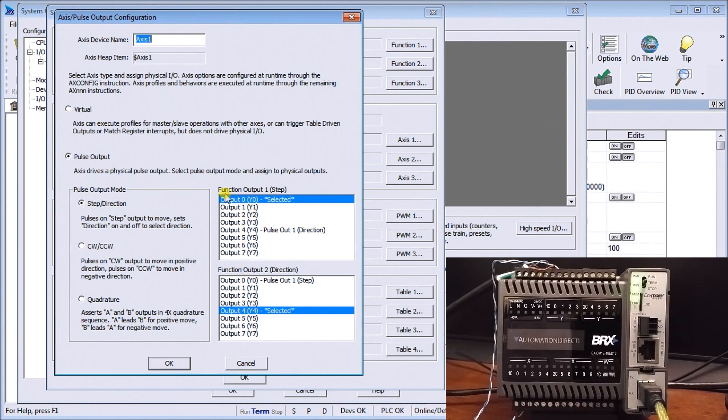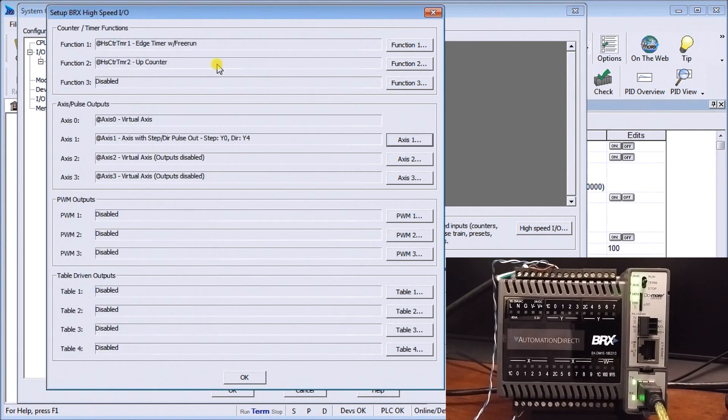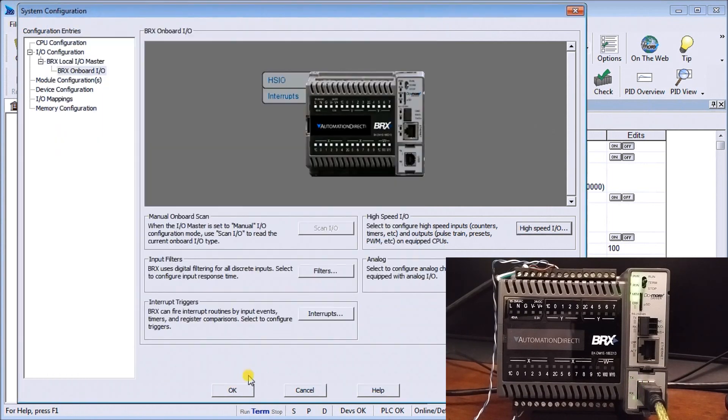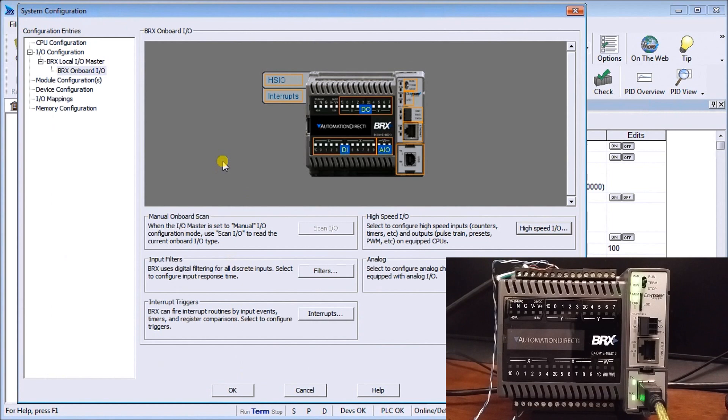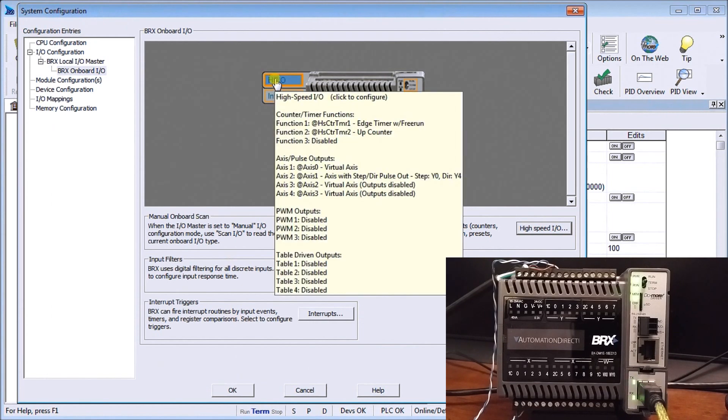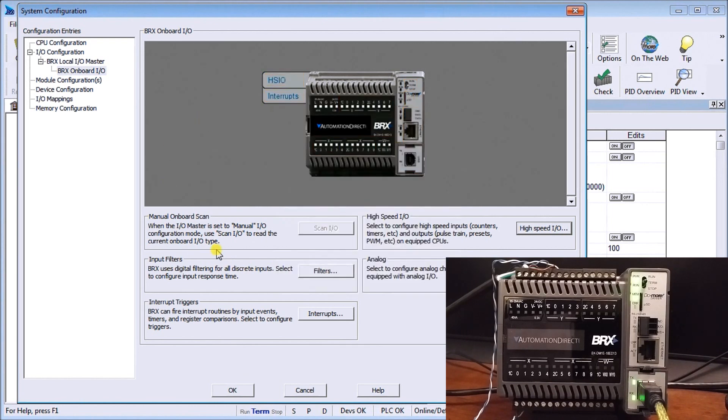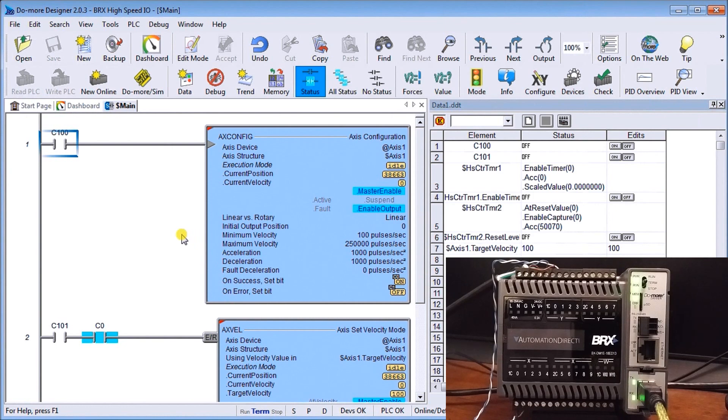So that's the only thing to set for the axis. So once we set okay and again we can monitor by just hovering over our high speed IO and we can see that the information that we've set are now in the controller.